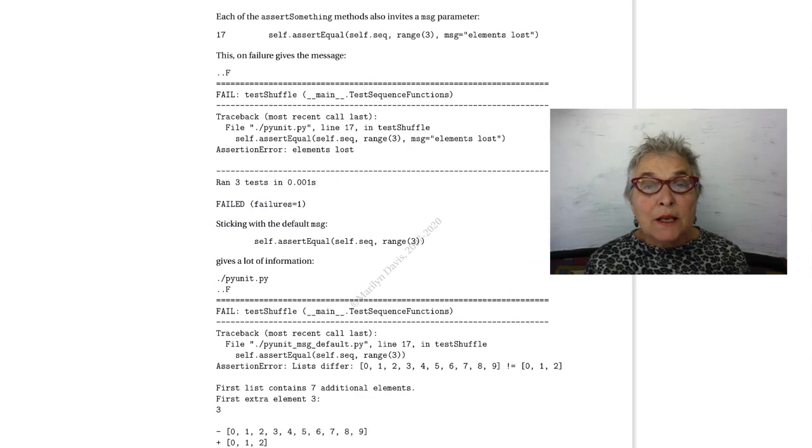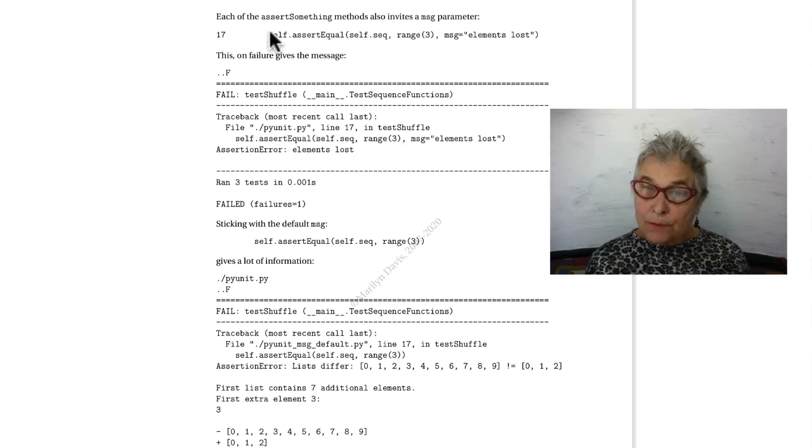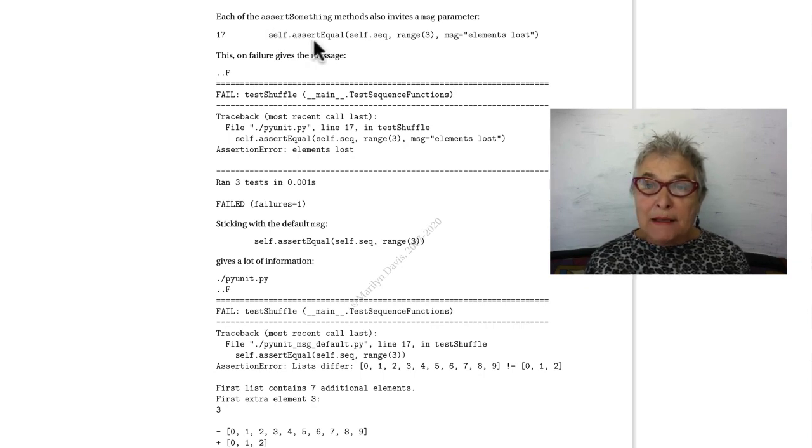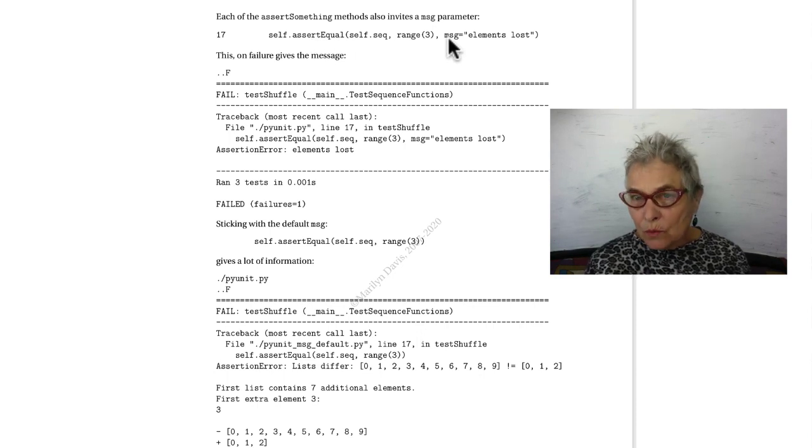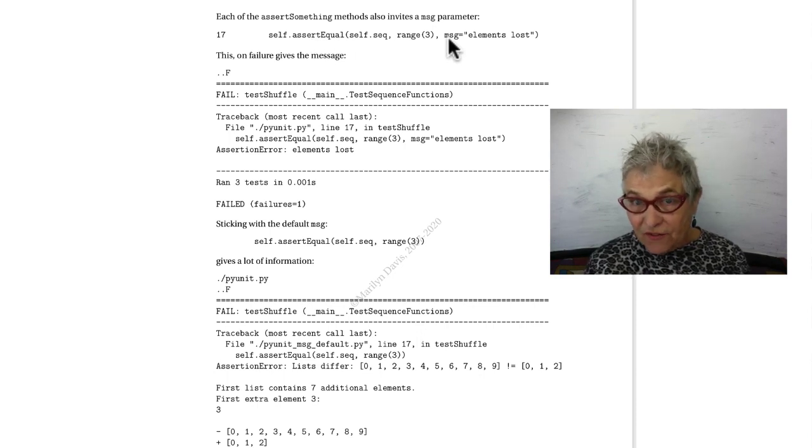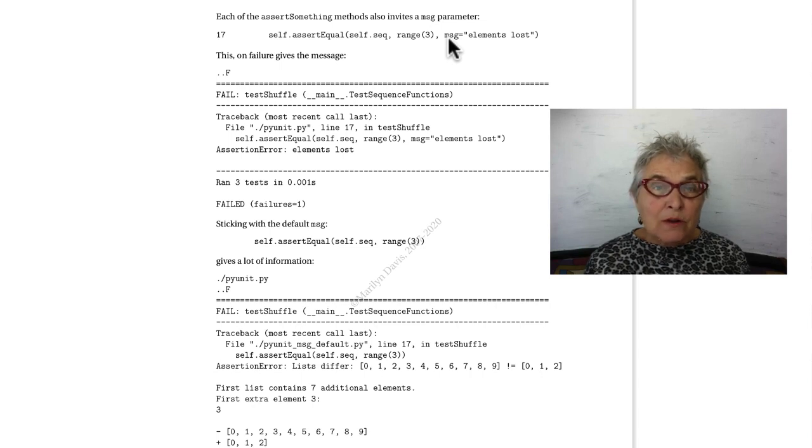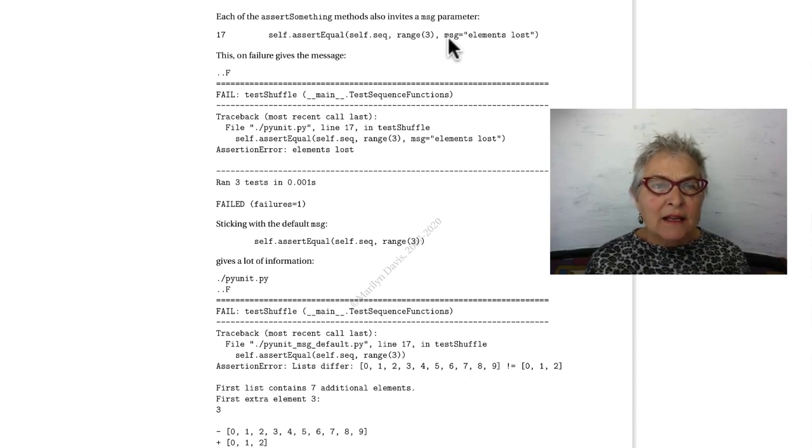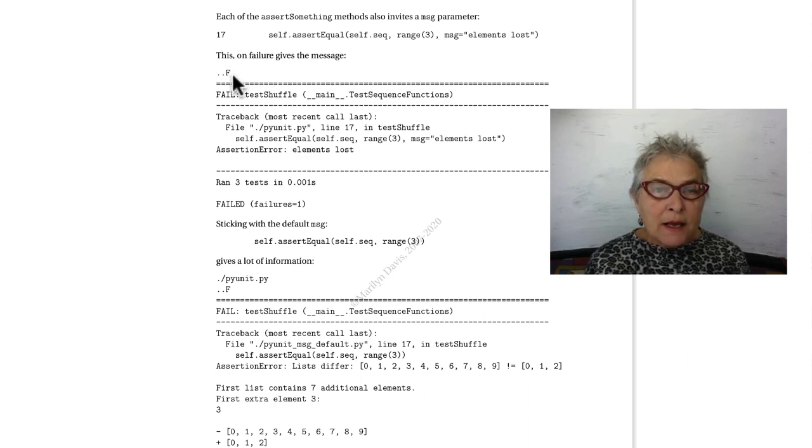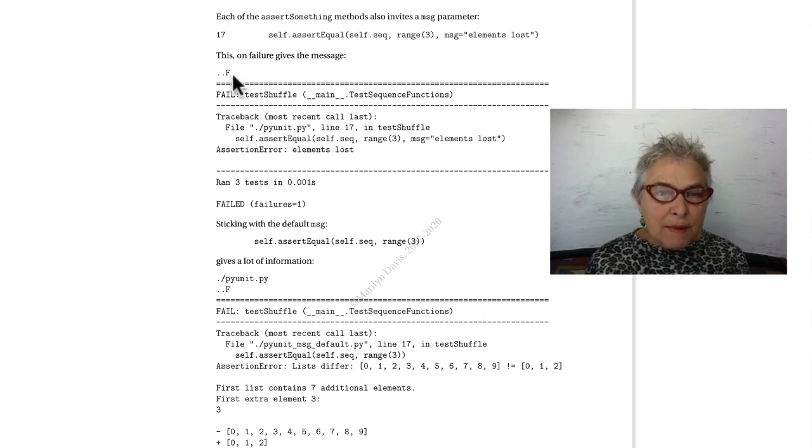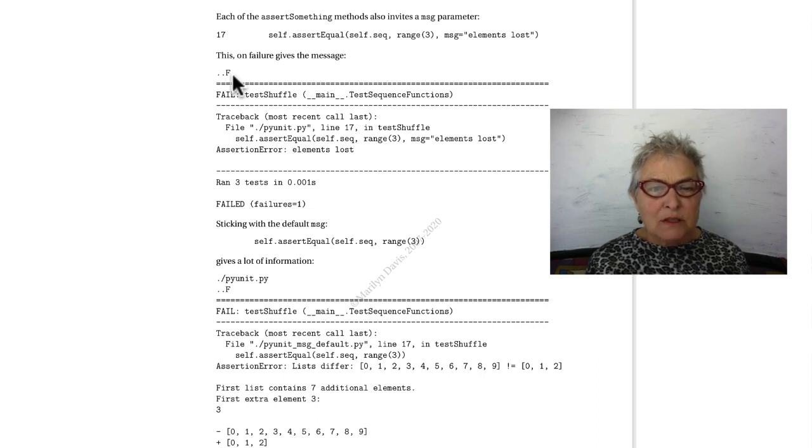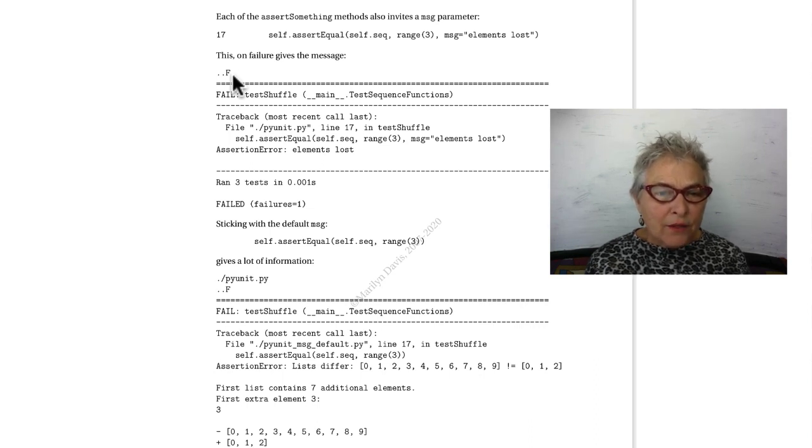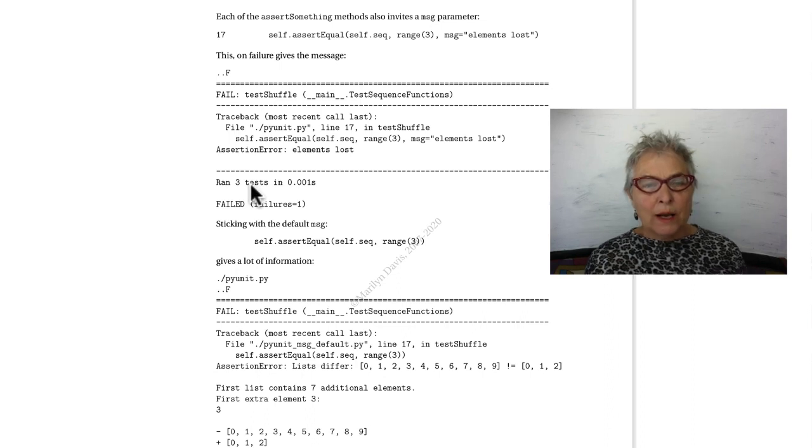Optionally, when you use the assert language, you can add a message equals and say what you would like to have said when there is a failure of this assertEqual. So I change that line to be that and I see that yes, I have a failure and all this came out. AssertionError: elements lost. It ran three tests, one fail.